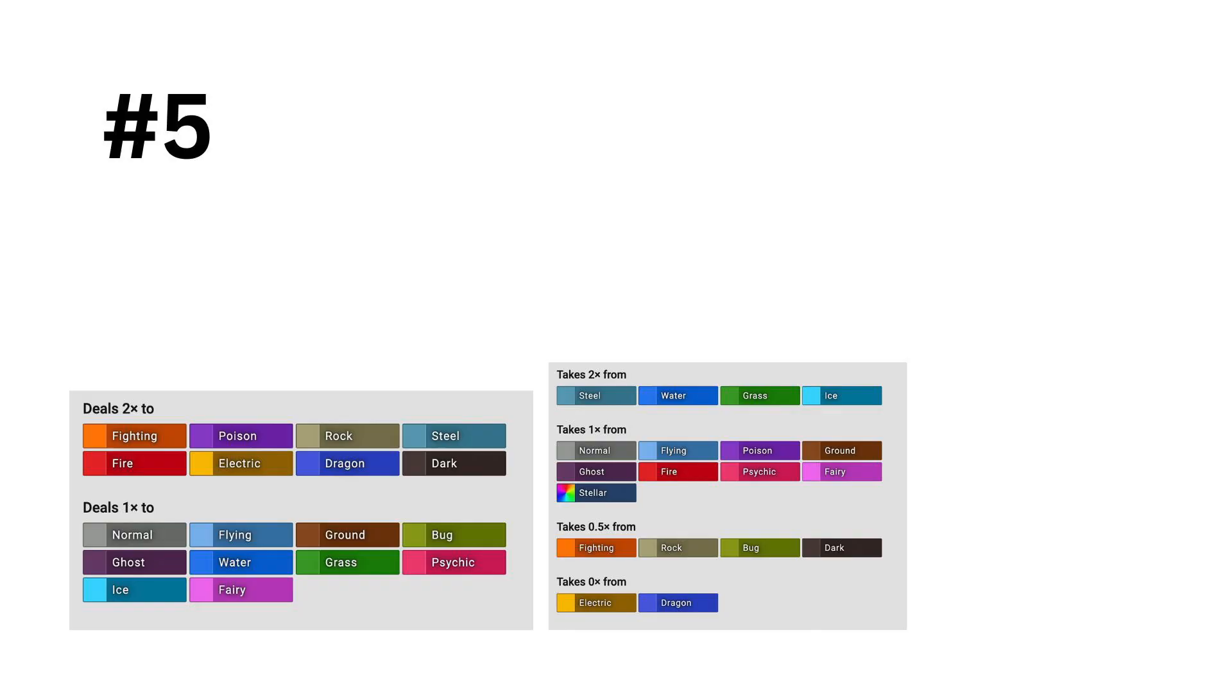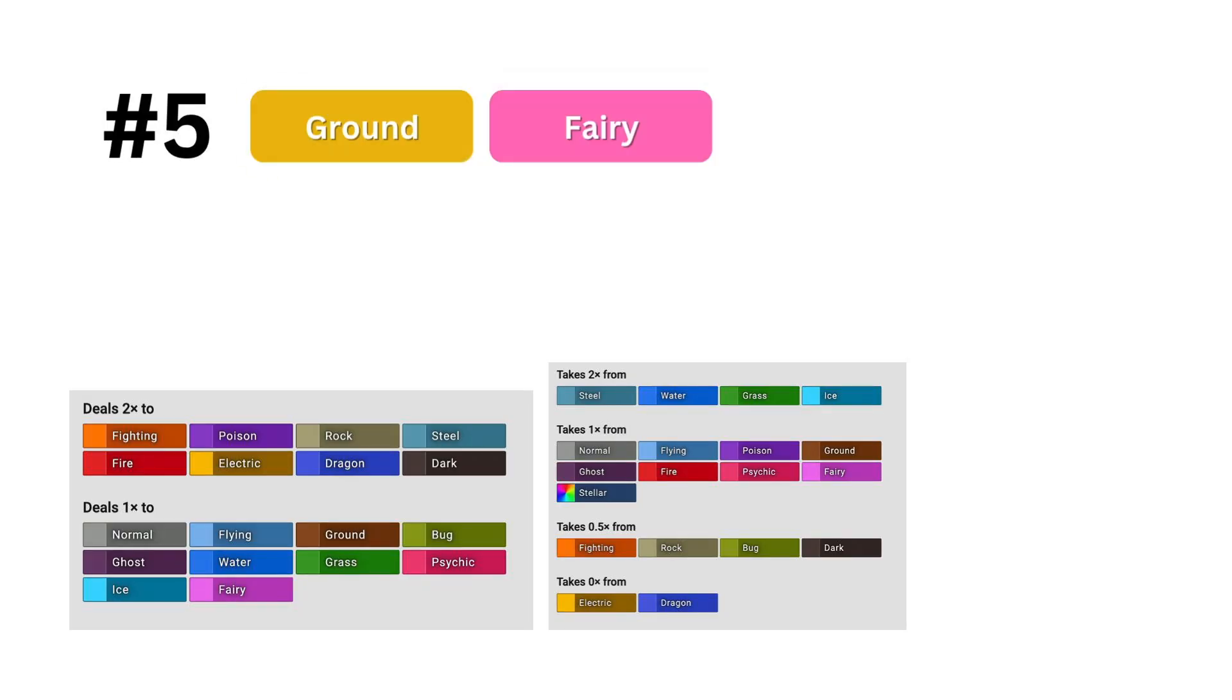In contrast, in 5th, we have a type that very much deserves its spot, fairy ground. This is the highest ranked type combination that doesn't exist yet in the actual games, but it is definitely up there for one of the best offensive types in the game.